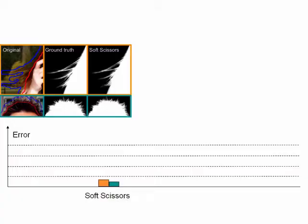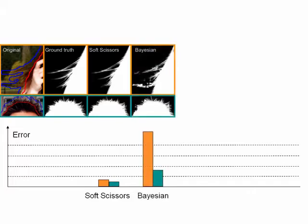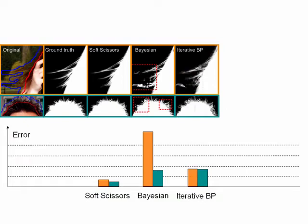Our system consistently generates the most accurate mats. As shown here, the mats generated by our system are very close to the ground truth, while mats generated by previous approaches contain noticeable artifacts.